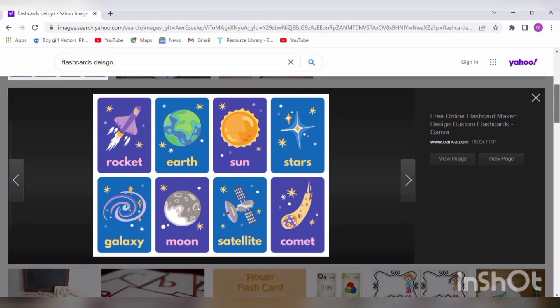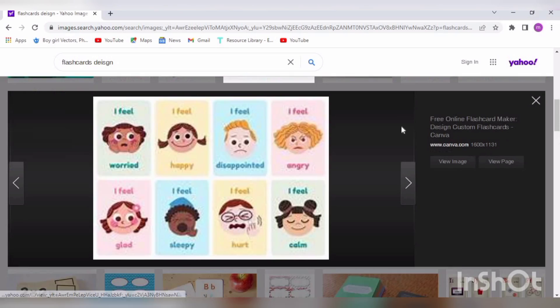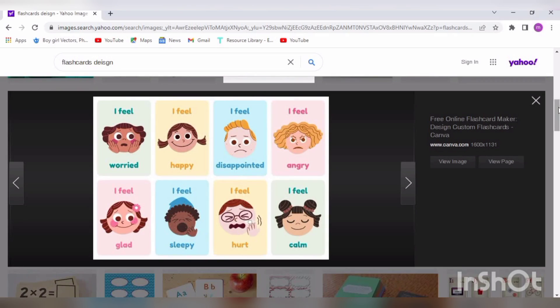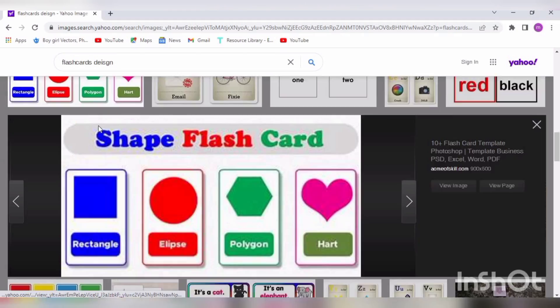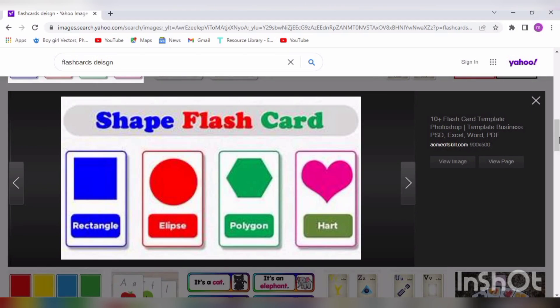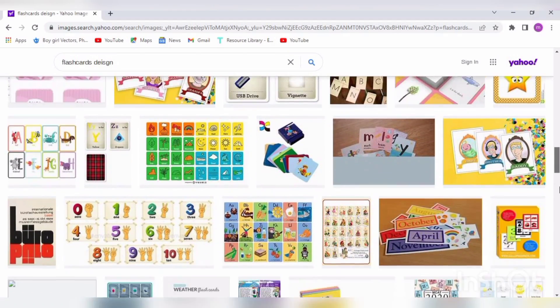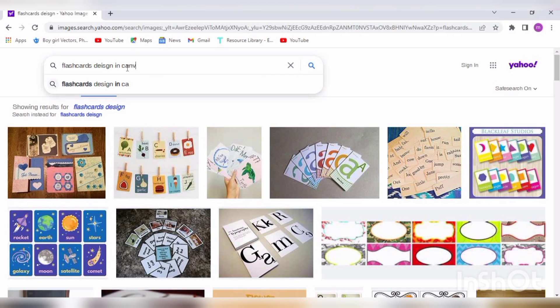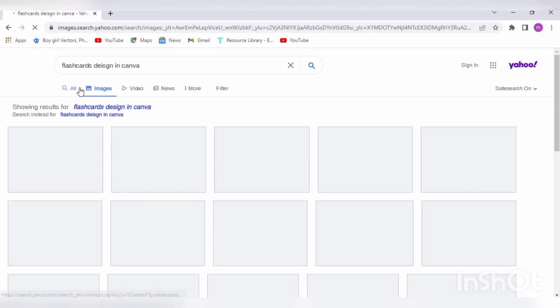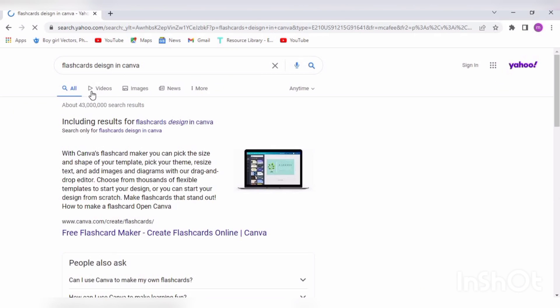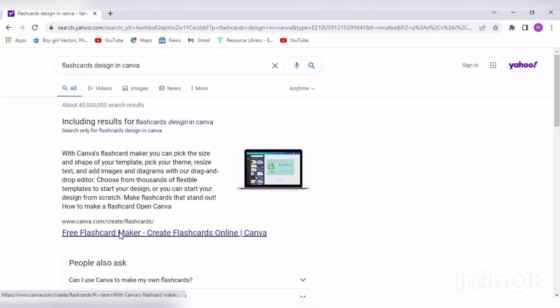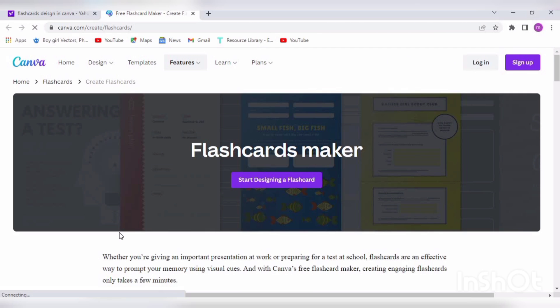These are theme-based like space theme, motion theme. Can be used to teach weekdays or month names or anything. So we will use a website to create these cards. Search 'flashcard design in Canva' and click on the first link. You will see this free flashcard maker.